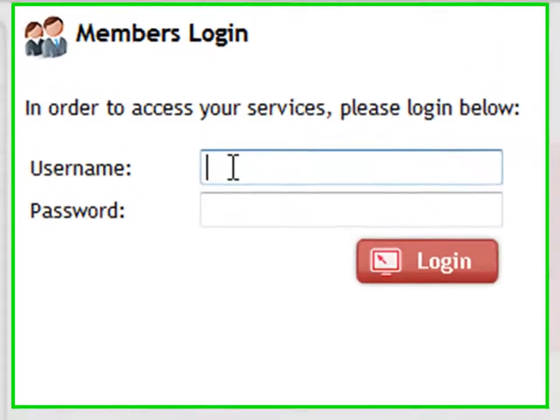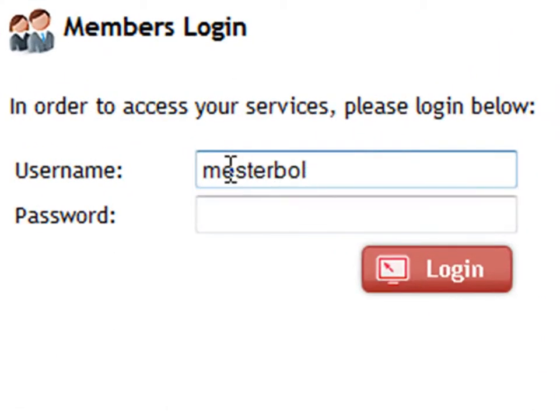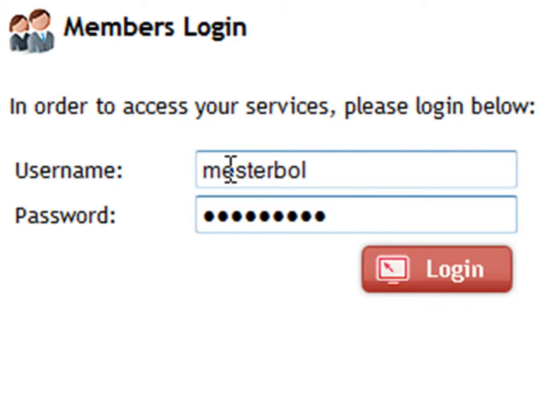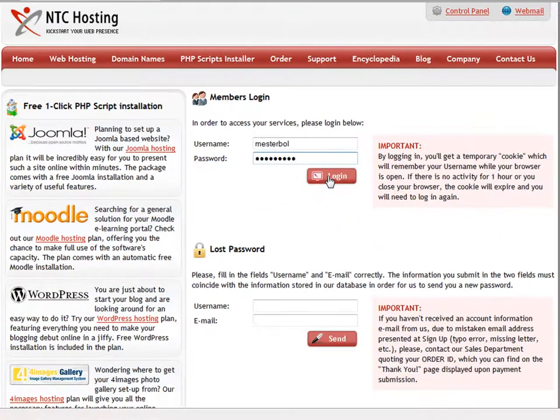First is your username, and then your password. Now click the login button to go straight to your control panel index page.